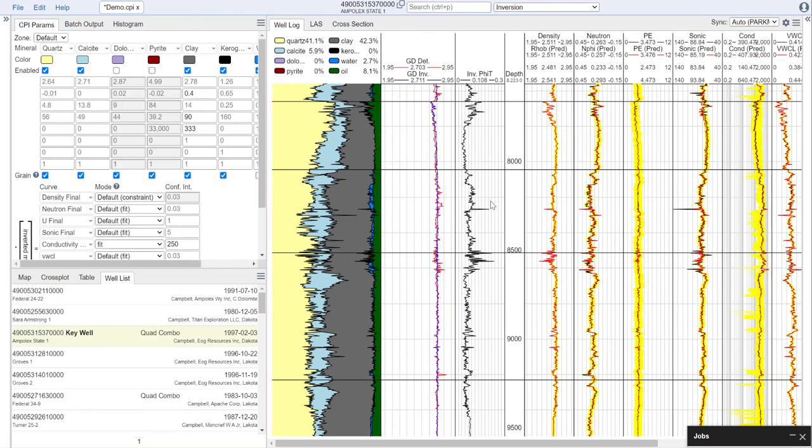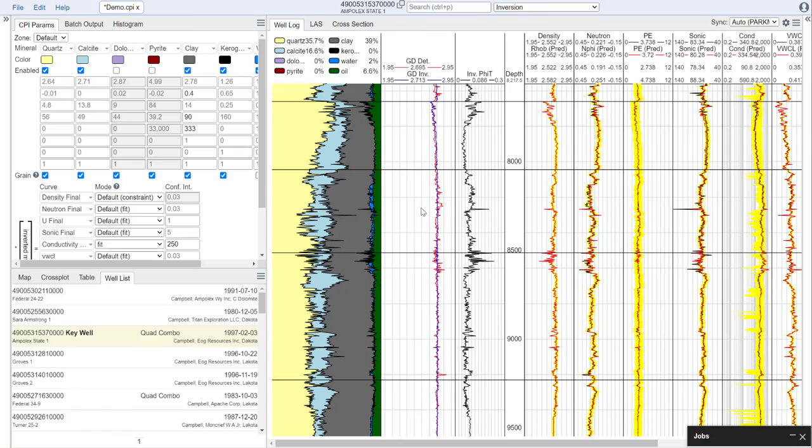Okay, that is a very high-level view of how to use the mineral inversion module in Dynamics. If you'd like to learn more or go into more depth on how to use this module, please contact us at support@dynamics.com. Thank you.